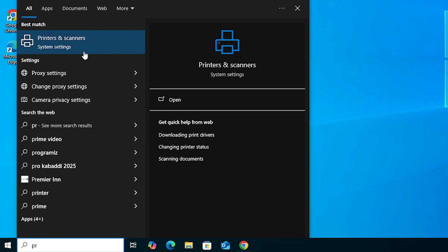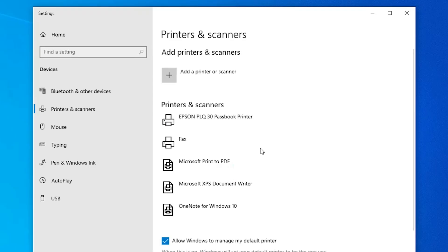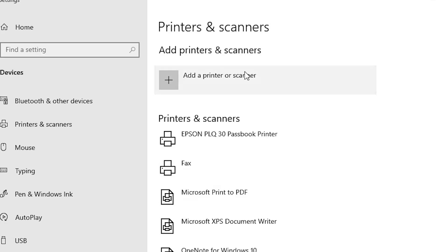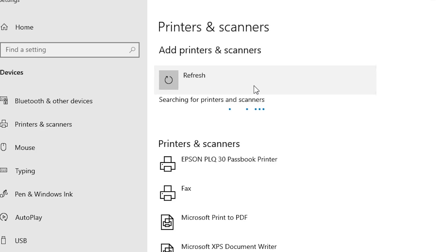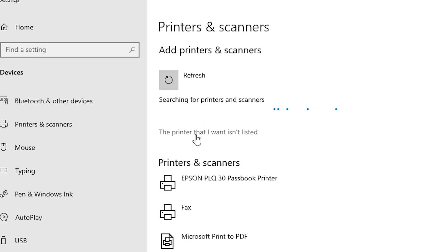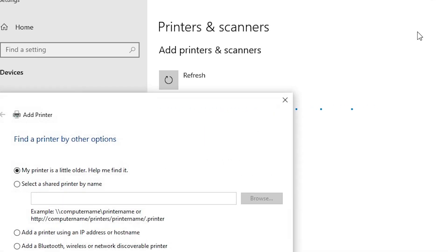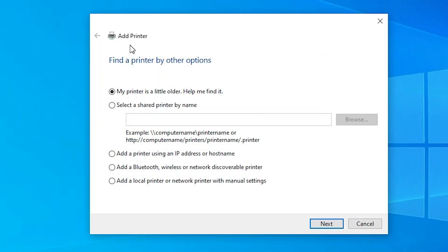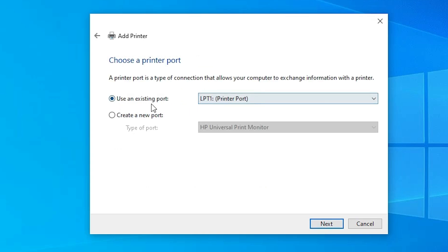Go to Start, type 'Printers and Scanners', and open it. Click 'Add a printer or scanner' and wait a few seconds. When the new option appears, click 'The printer that I want isn't listed'. In the Add a Printer dialog, go to the last option: 'Add a local printer or network printer with manual settings', select it, and click Next.